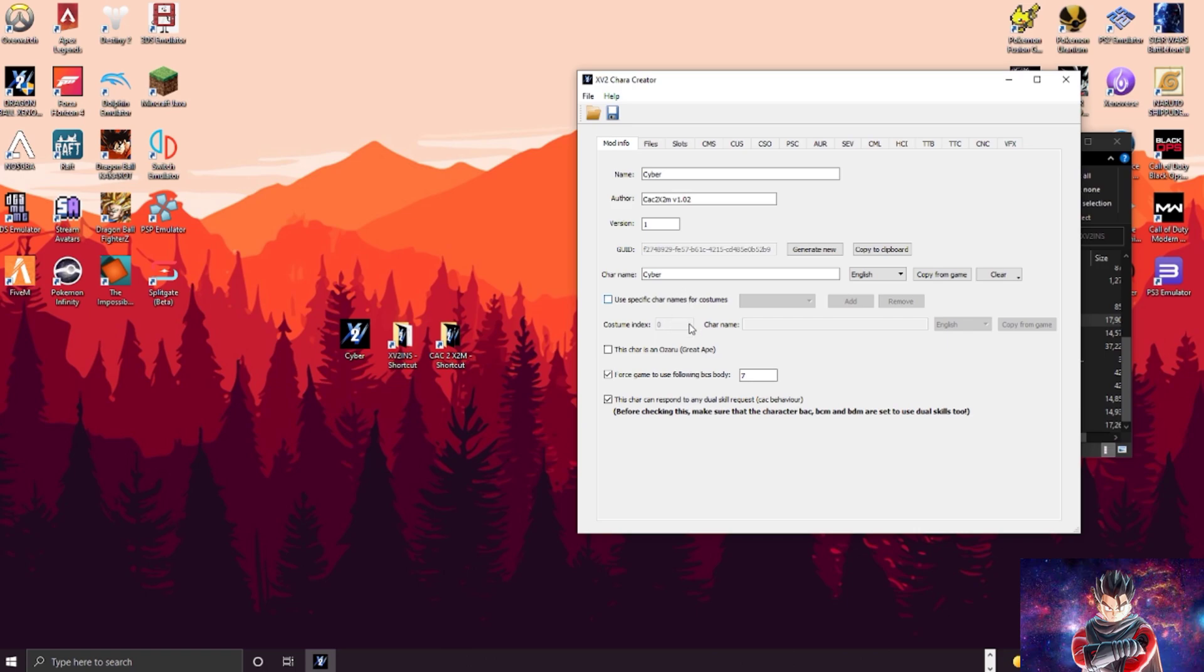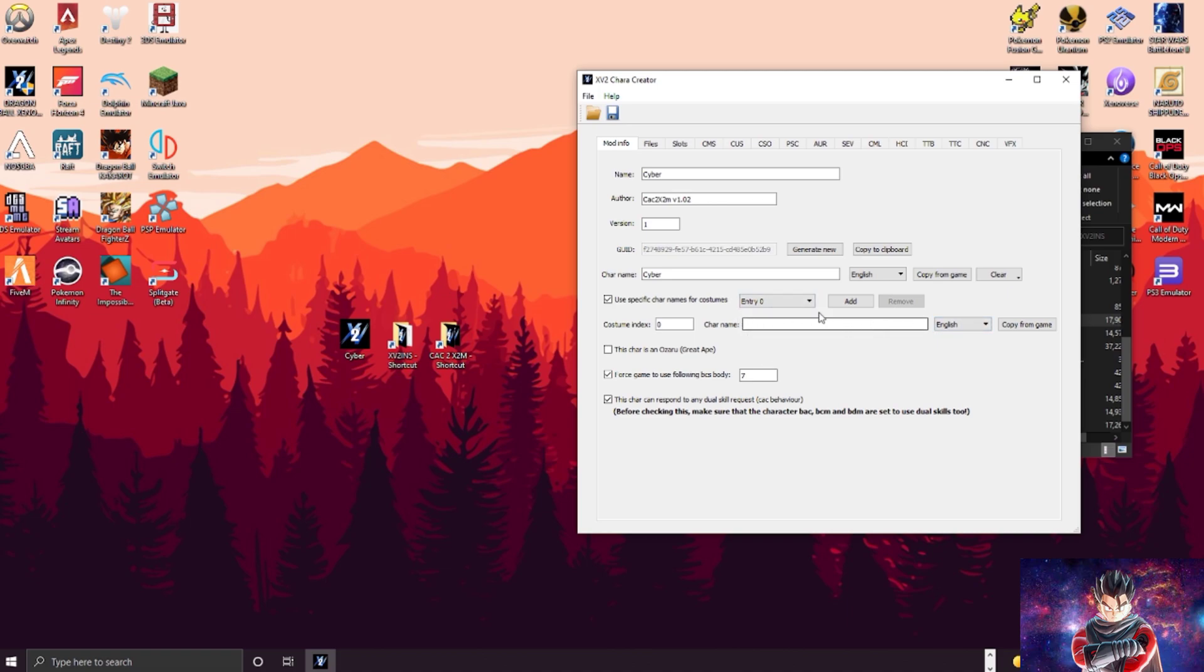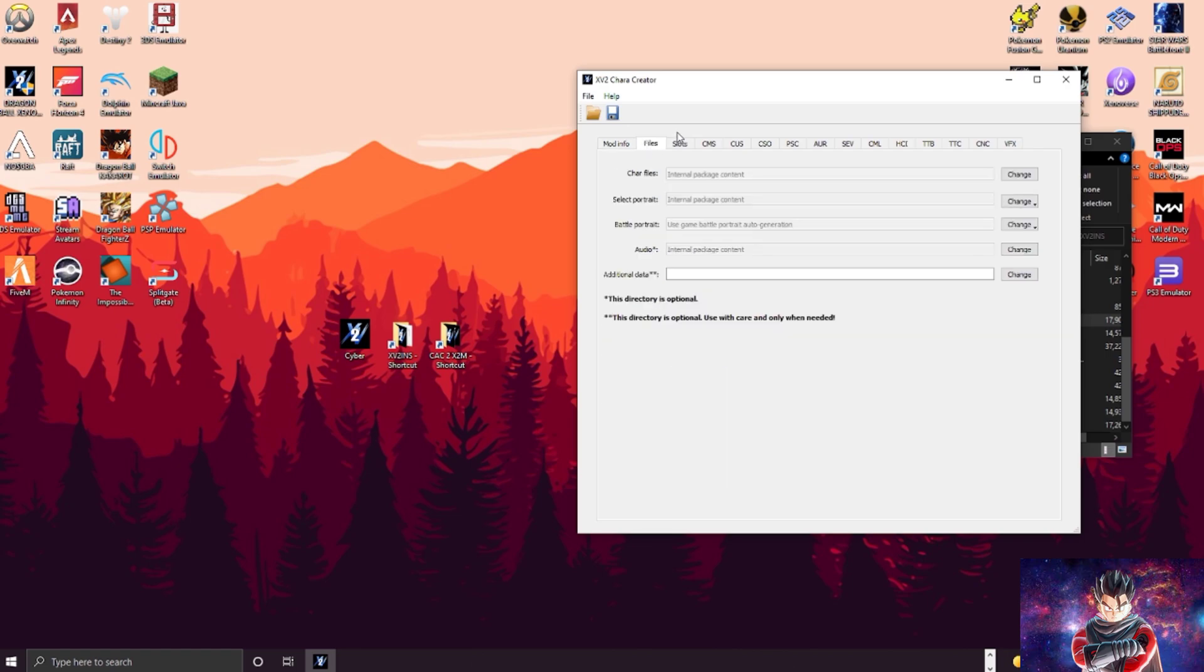You don't want to worry about anything down here unless there are multiple costumes and stuff like that. If you want each costume to have a different name, you would check this right here, check the entry of which costume of your character that you want, type in the name, hit enter. Obviously if your character is an Ozaru you can click this. Most characters aren't, you don't have to click that.